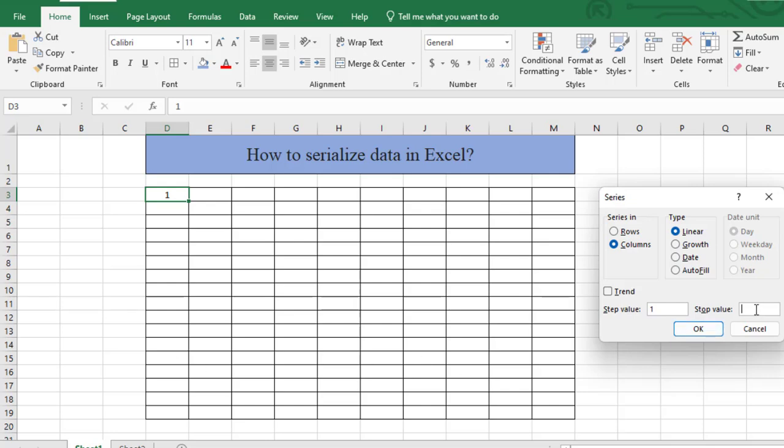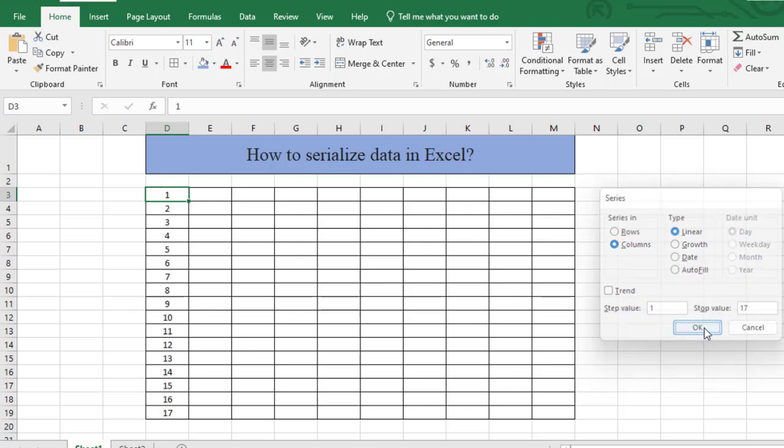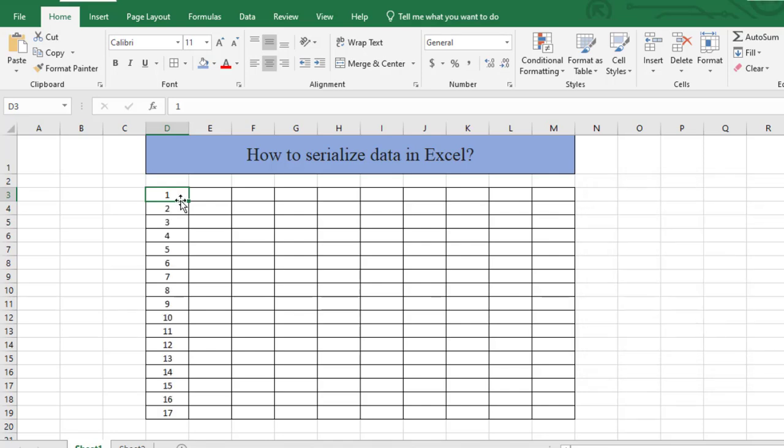If I click OK, I got serial numbers automatically. So this is super effective.